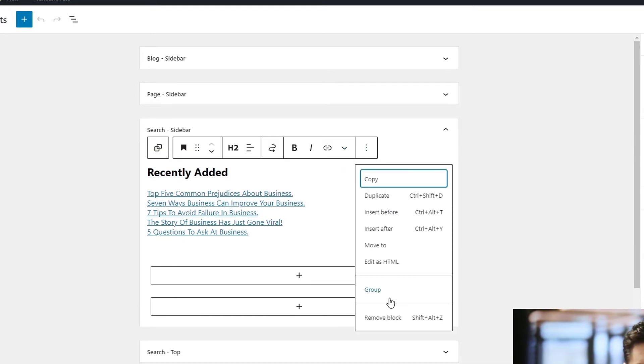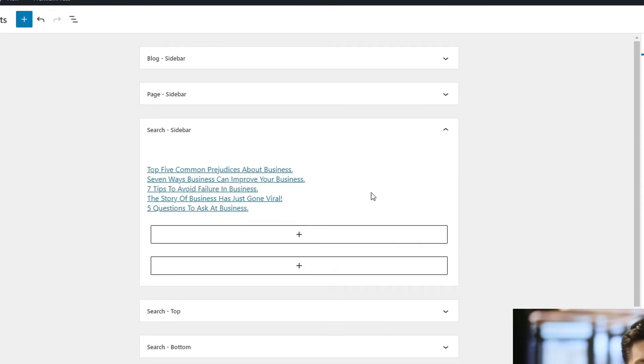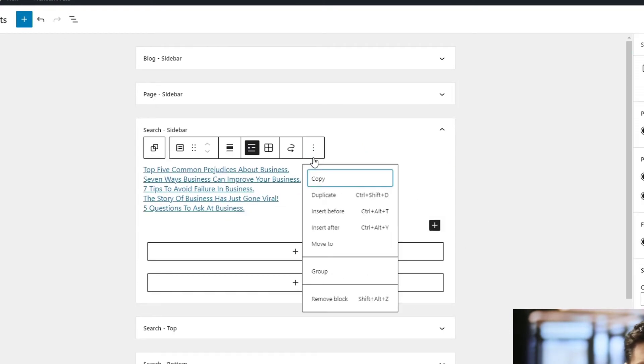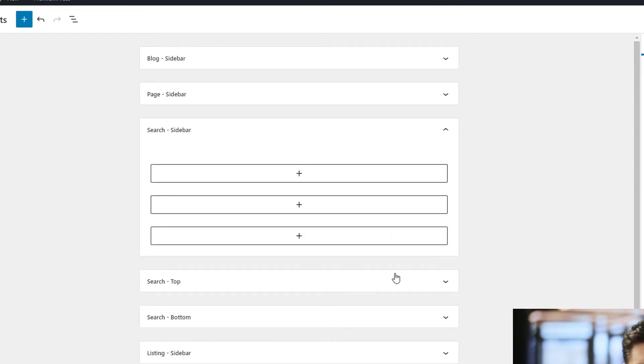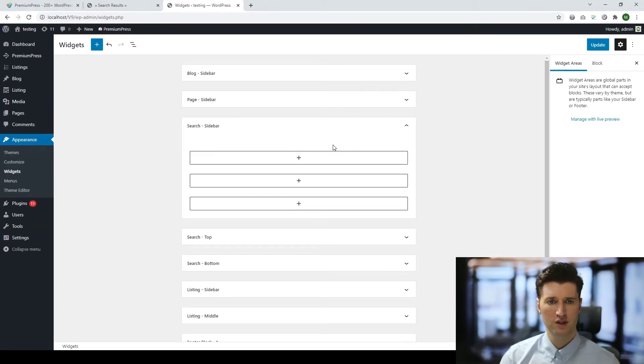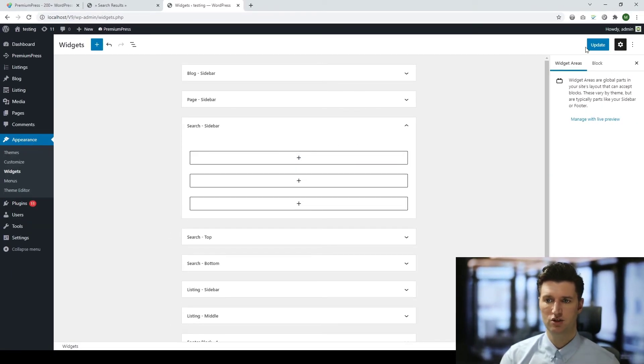And again I'm going to do the same thing with the next one, remove block. And once I've removed all my widgets I'm going to remember to save my changes. I'm going to click on update.